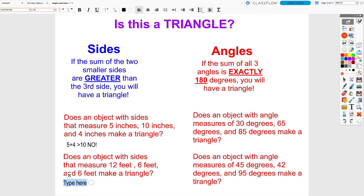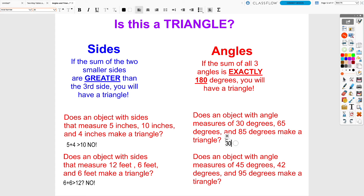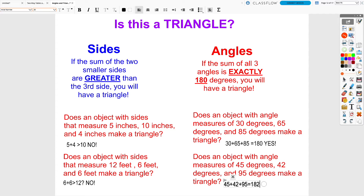With sides 12, 6, and 6 feet: 6 + 6 = 12, but 12 is not greater than 12, so these also would not form a triangle. For angles, you add all three — you want the sum to be exactly 180 degrees. For example, 30 + 65 + 85 = 180, so that forms a triangle. But 45 + 42 + 95 = 182, which is not exactly 180, so that combination would not form a triangle.